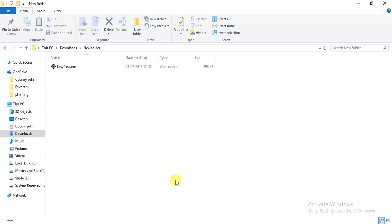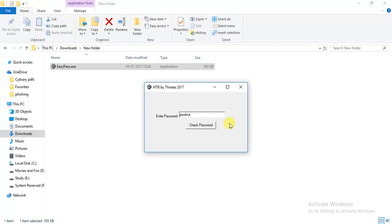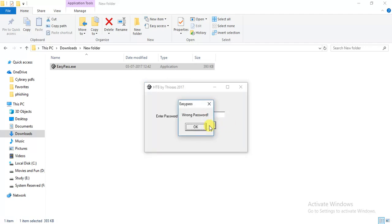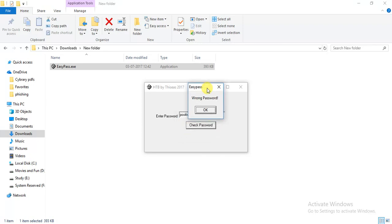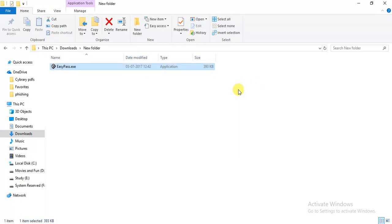So when we click it, it prompts for 'Enter password.' Let's put some random password, let's say 'positive.' Okay, so when we put a wrong password it prompts us with 'Wrong password.' Okay, so that's the way the exe works.